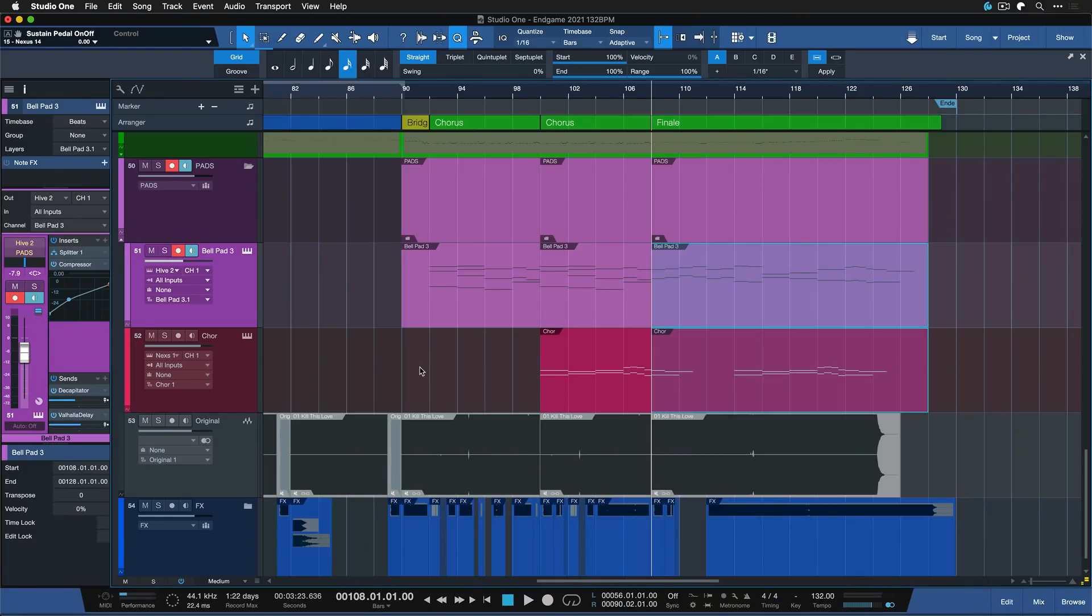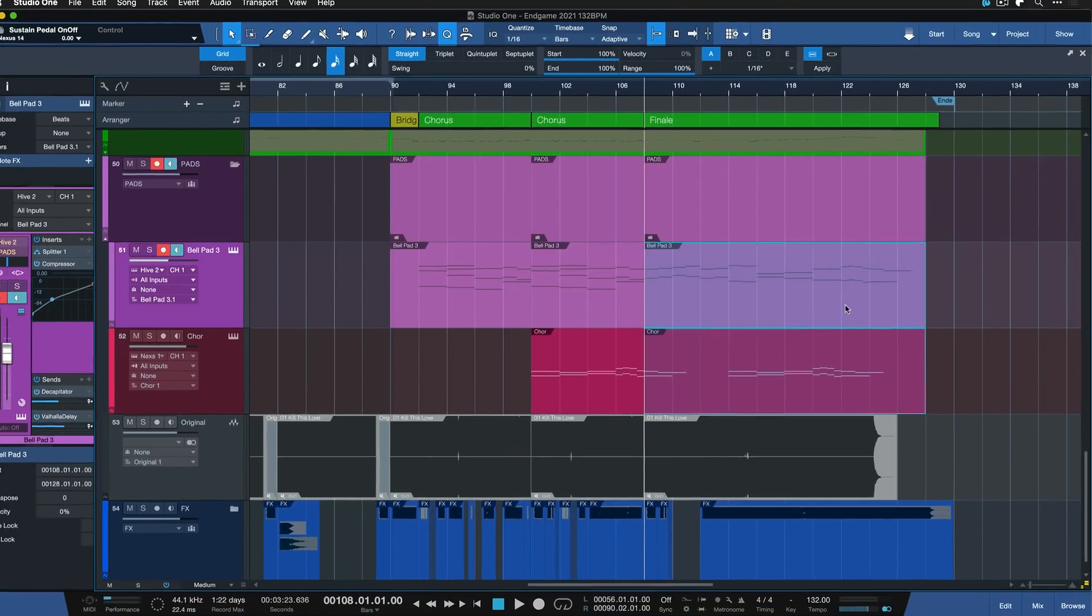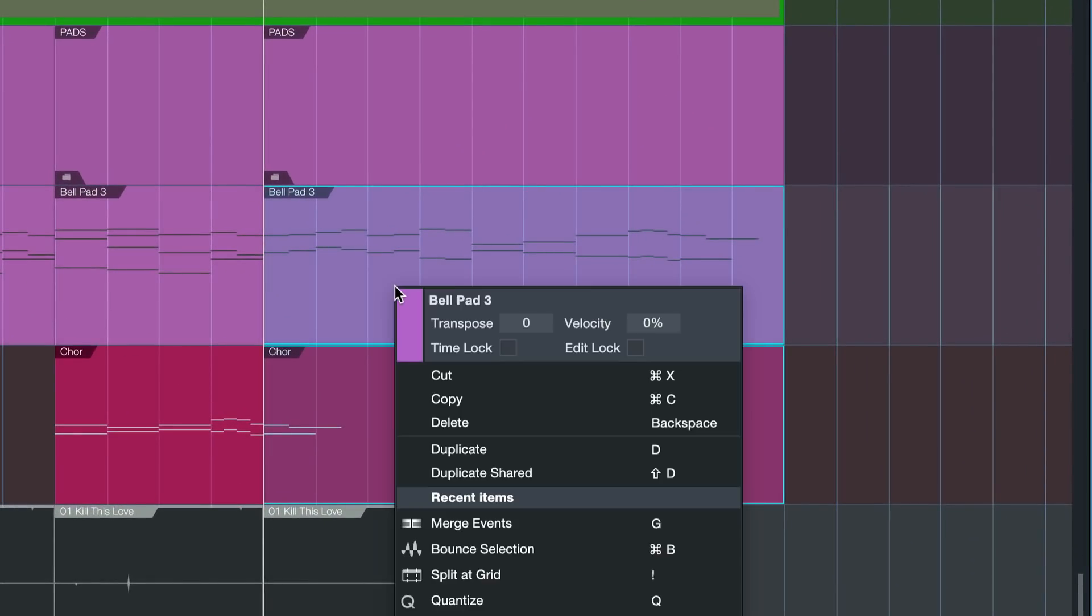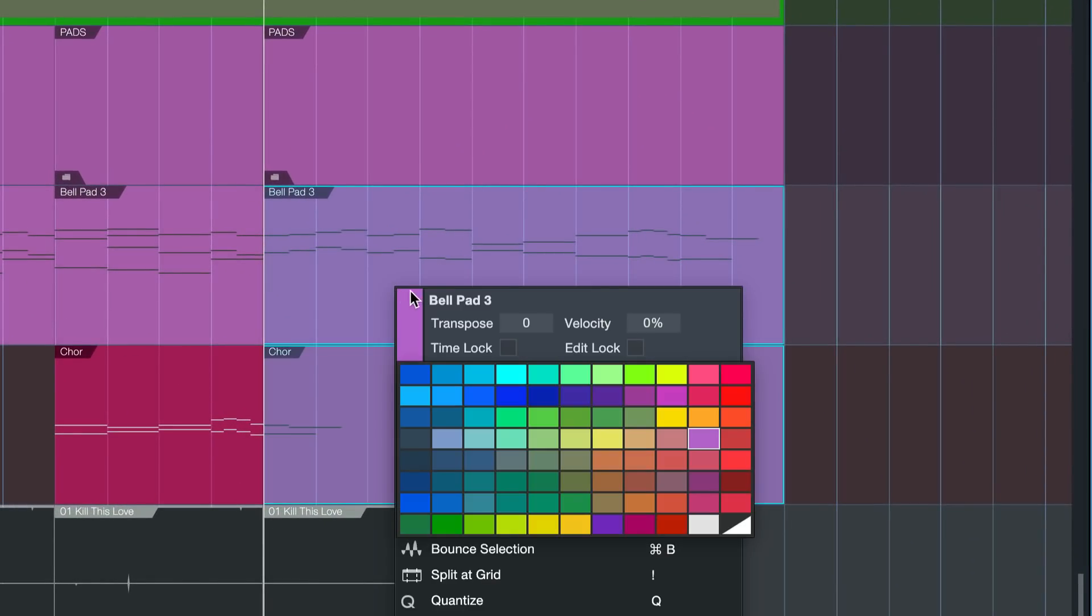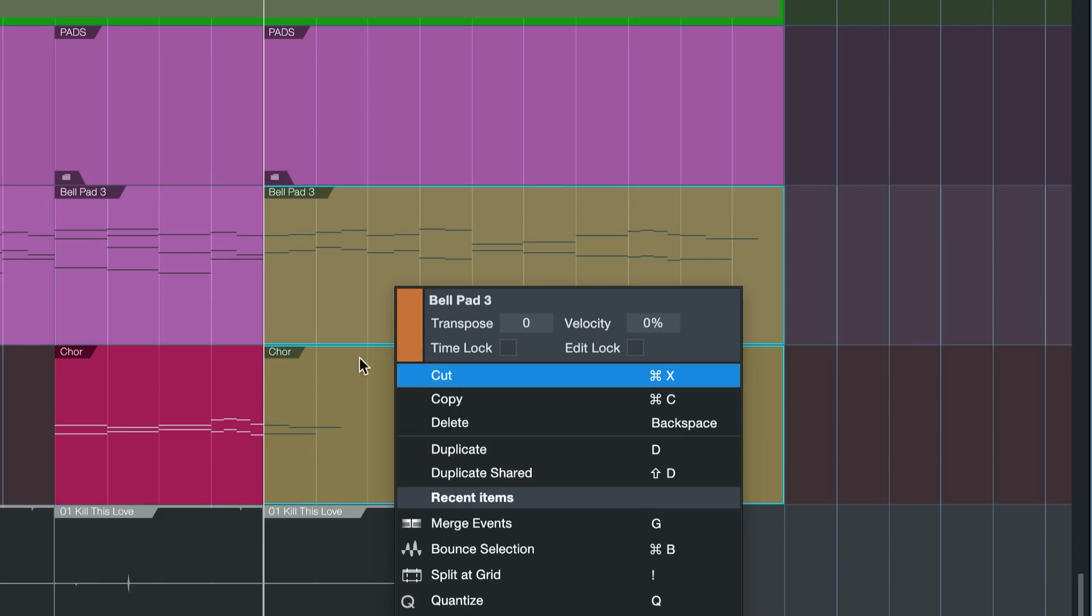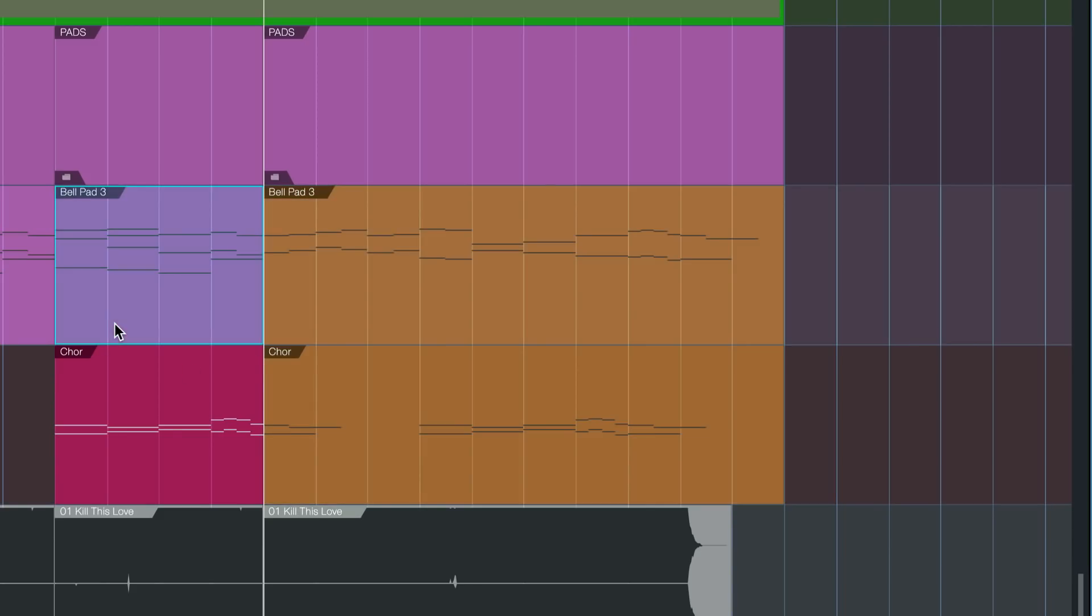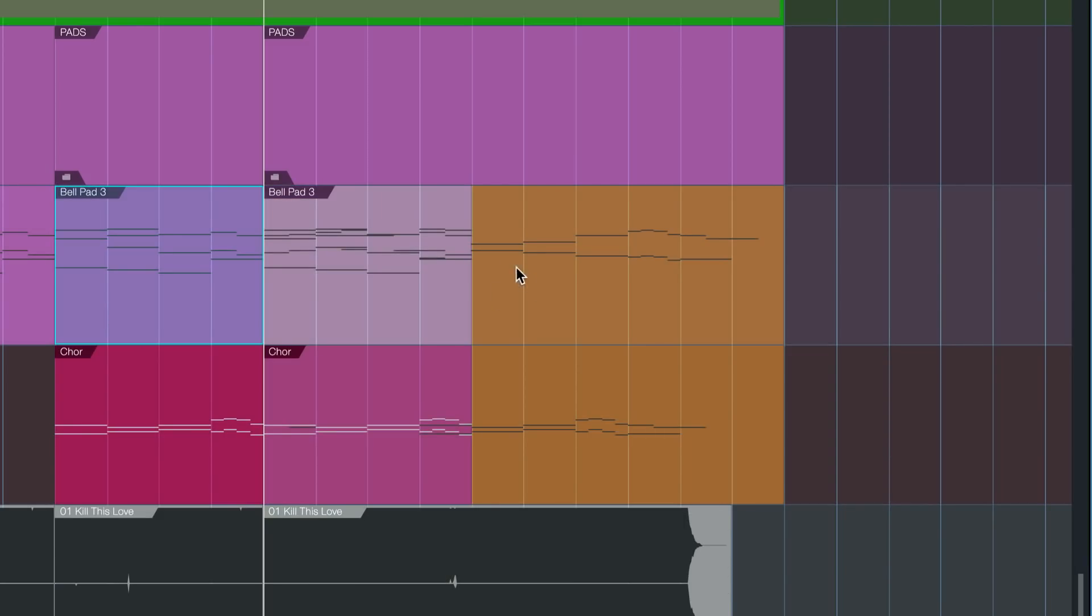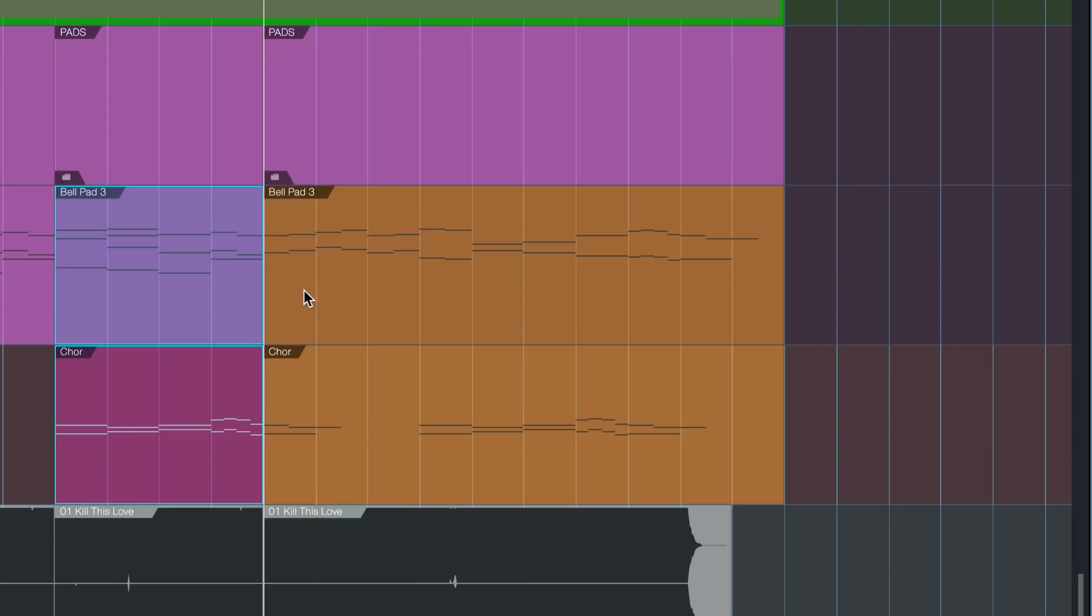So to demonstrate this and to make this a little bit easier to understand, let me just color these two parts here a bit differently, maybe brown, so we can really see the difference. And if I use the regular duplicate, you can see that now I'm just copying these events over what's already there.